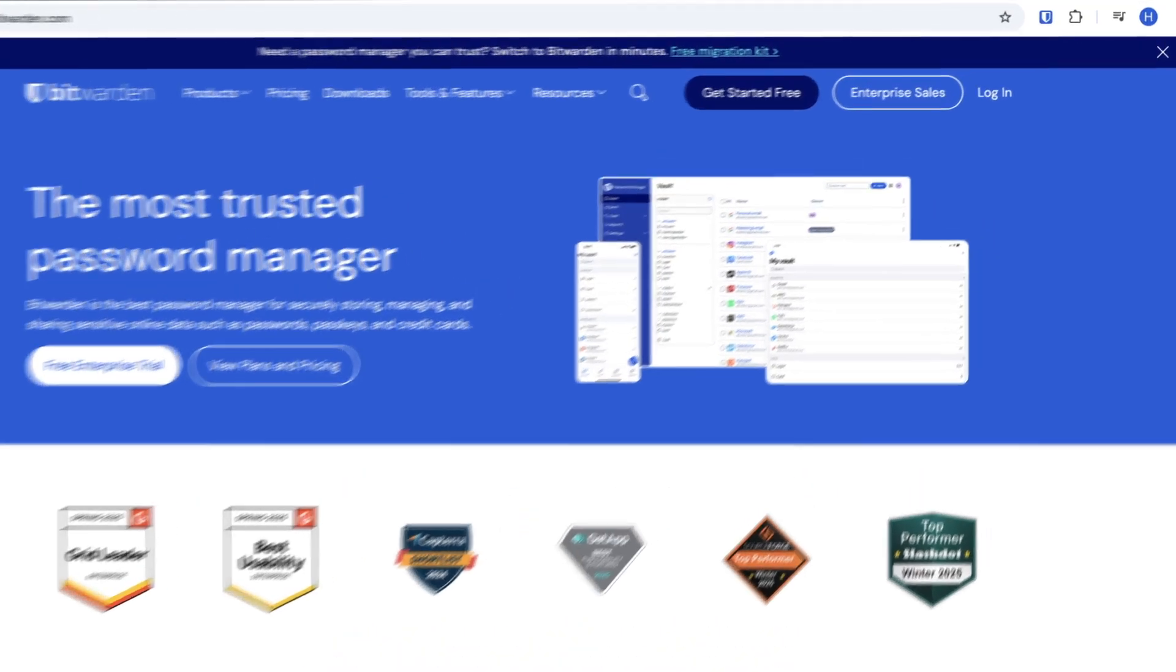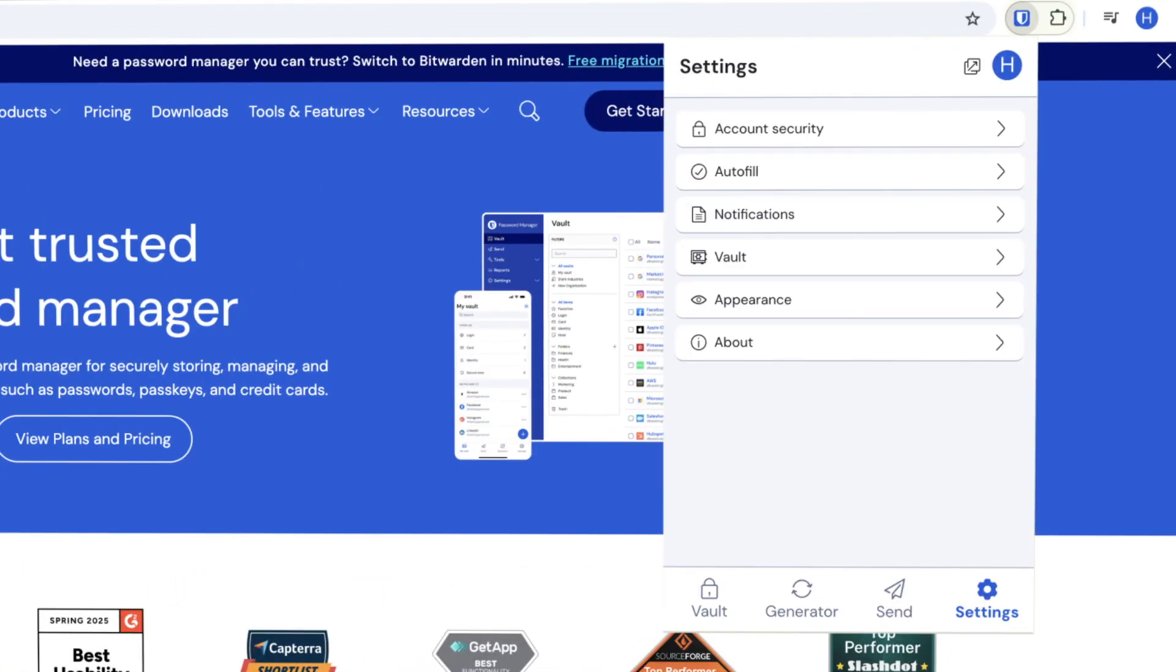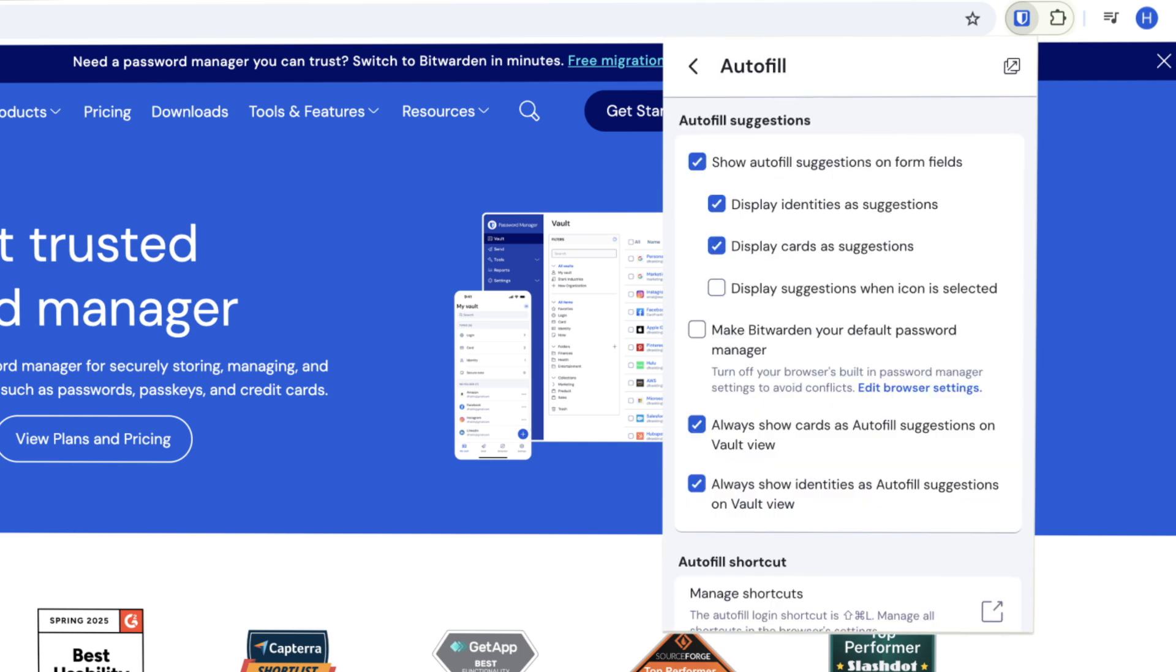Start by opening the Bitwarden browser extension, select settings, autofill, then enable the option to make Bitwarden the default password manager.